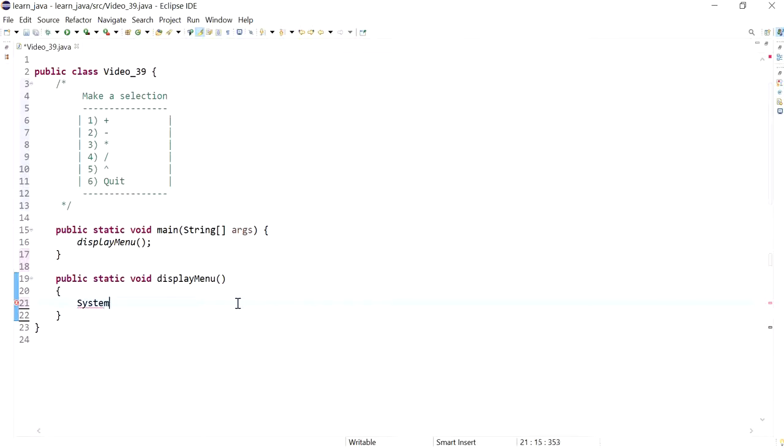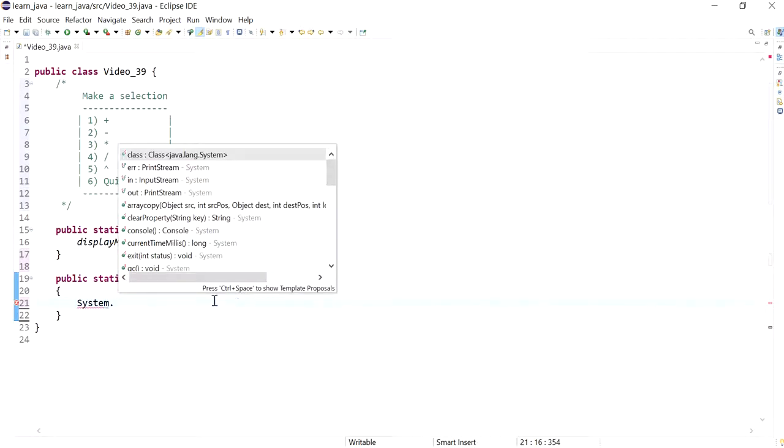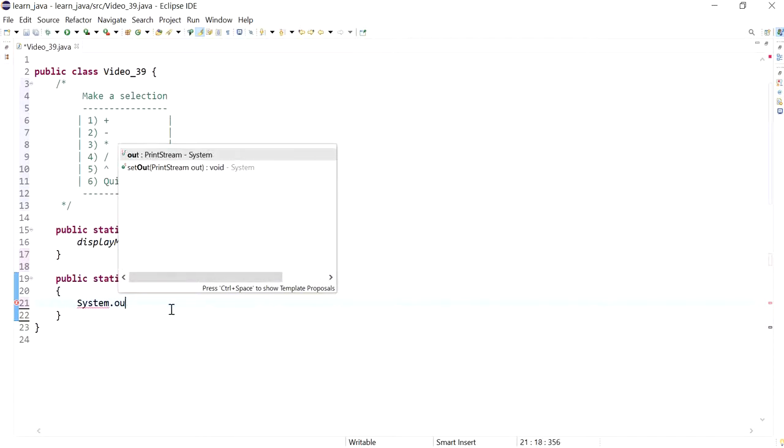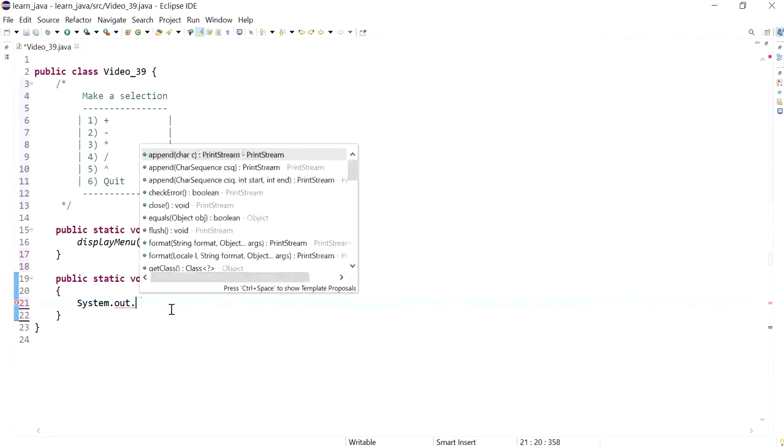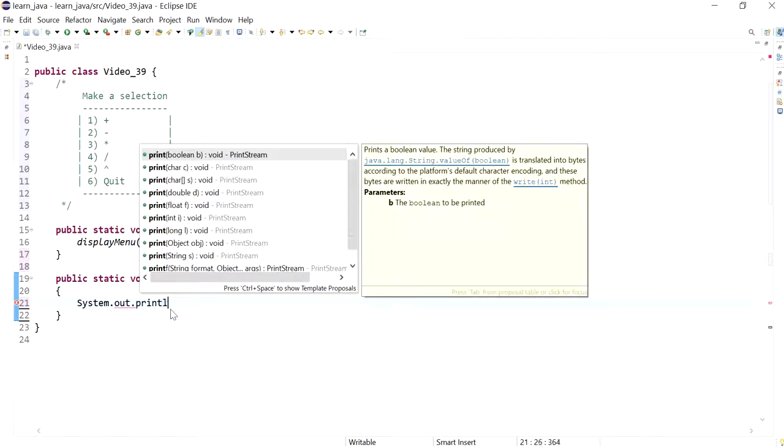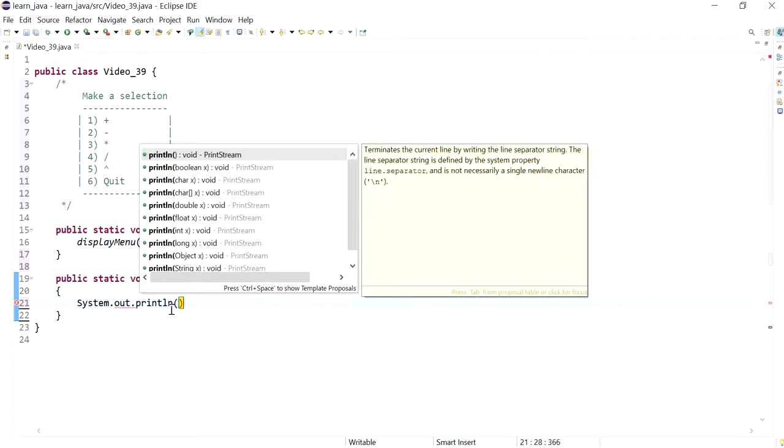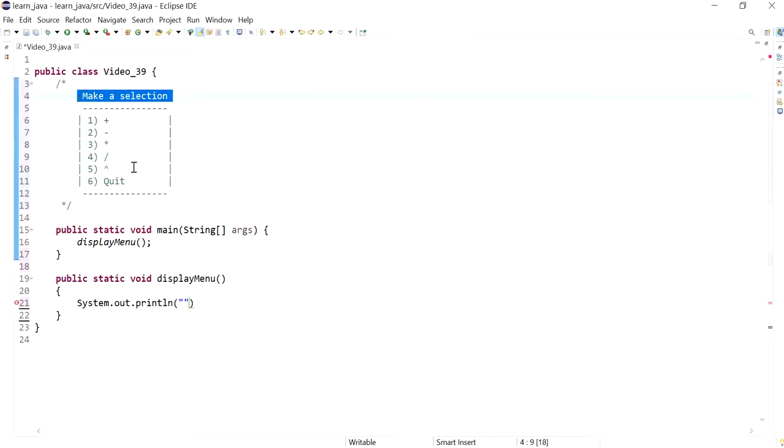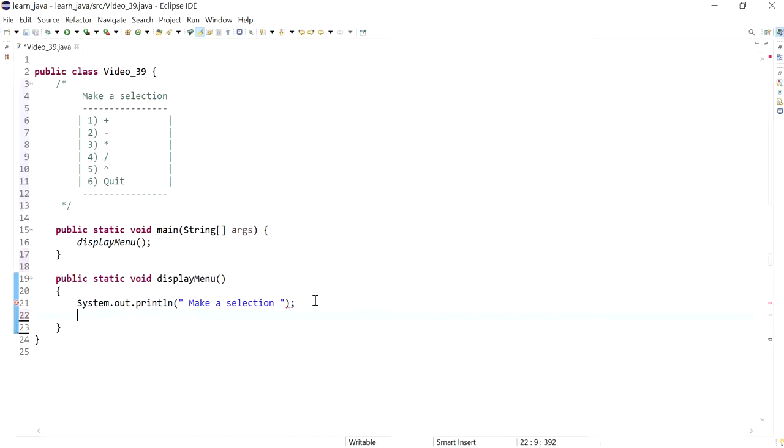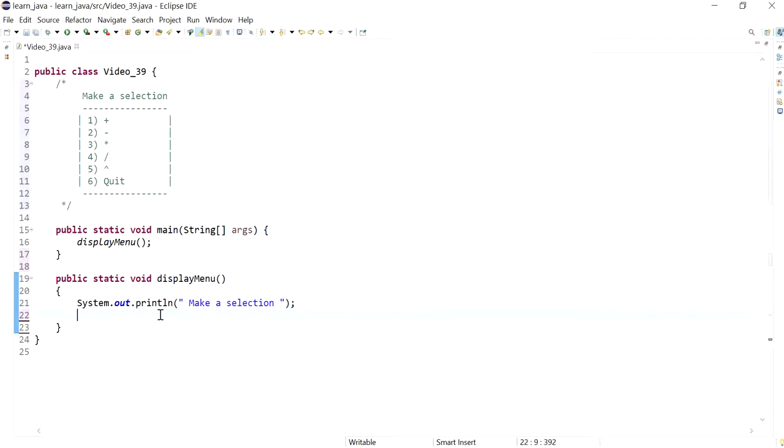This method will just basically print out basic print statements in the form of text or strings. Here I will just say make a selection, so that's our first one, and we'll have our next one.